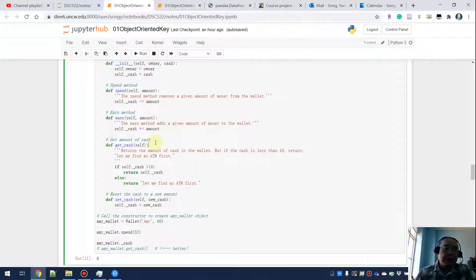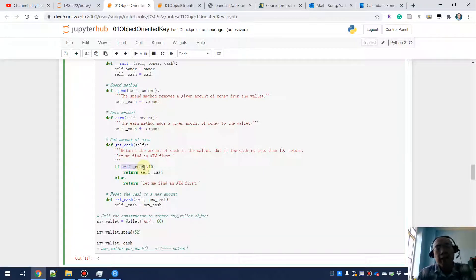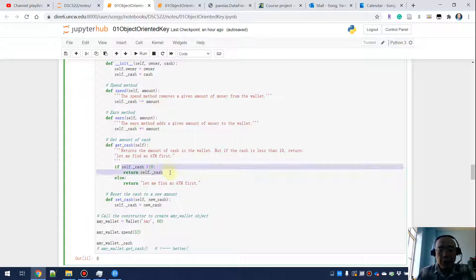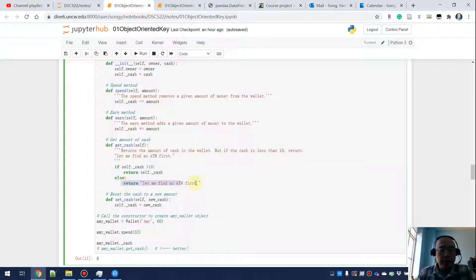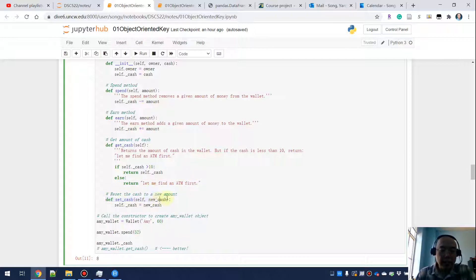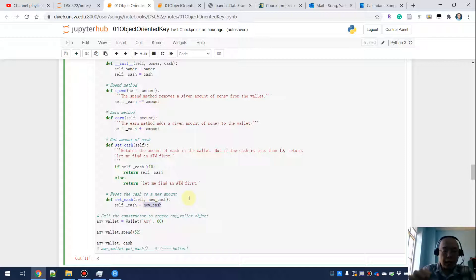For the get_cache part, I first want to check whether my cache is greater than 10. If it is greater than 10, I want to return the exact amount in my wallet, and otherwise I'm going to return a string saying 'let me find an ATM first.' For the setter, I want to set the cache, so there should be another parameter called new_cache, and I'm setting the cache to be the new_cache I just received.